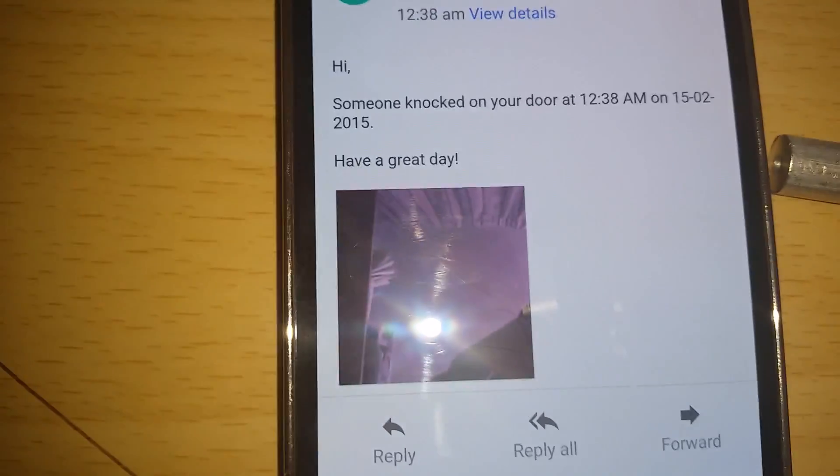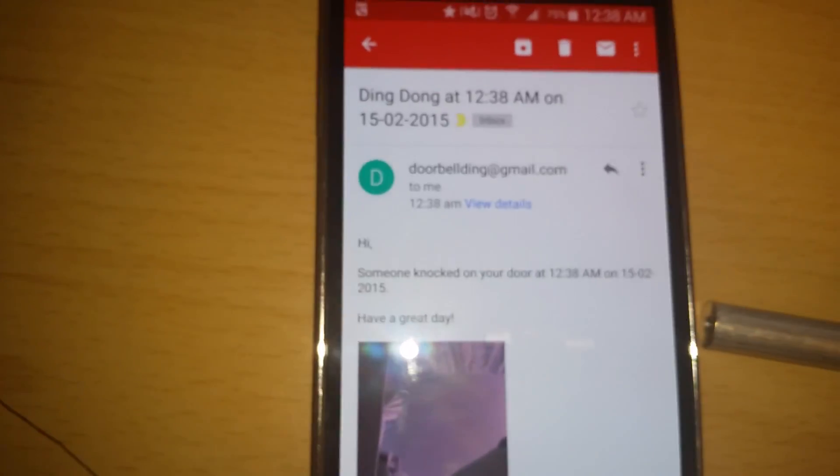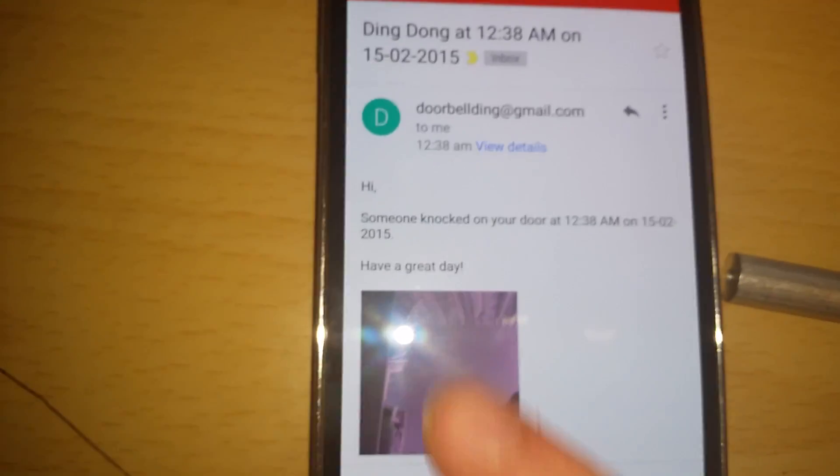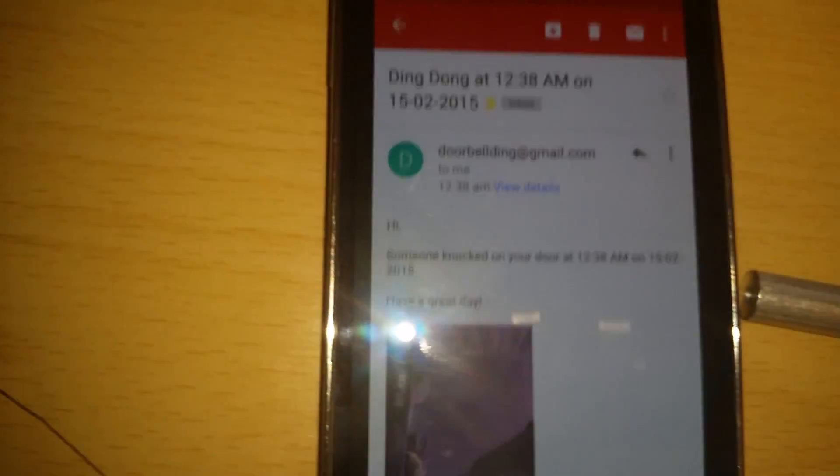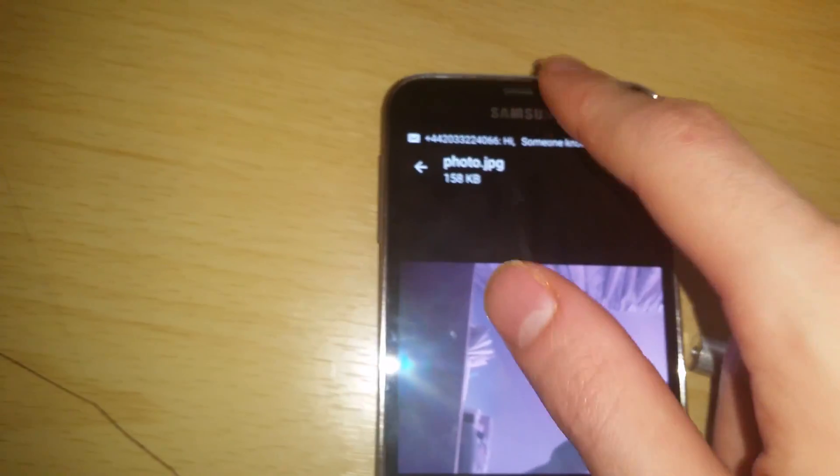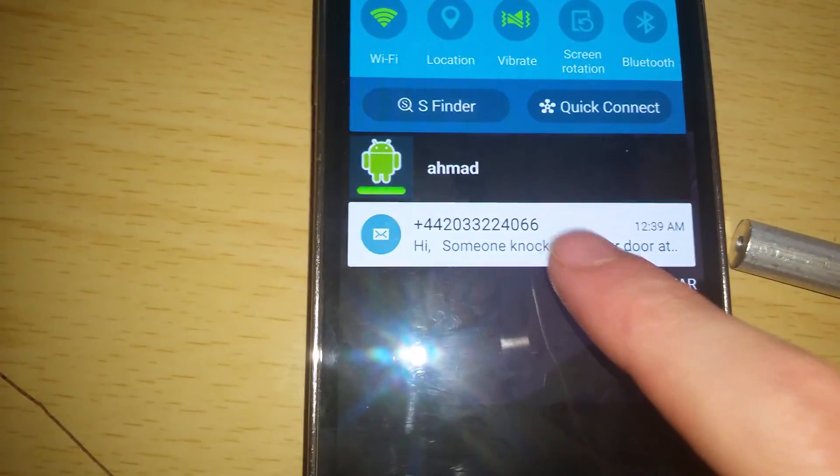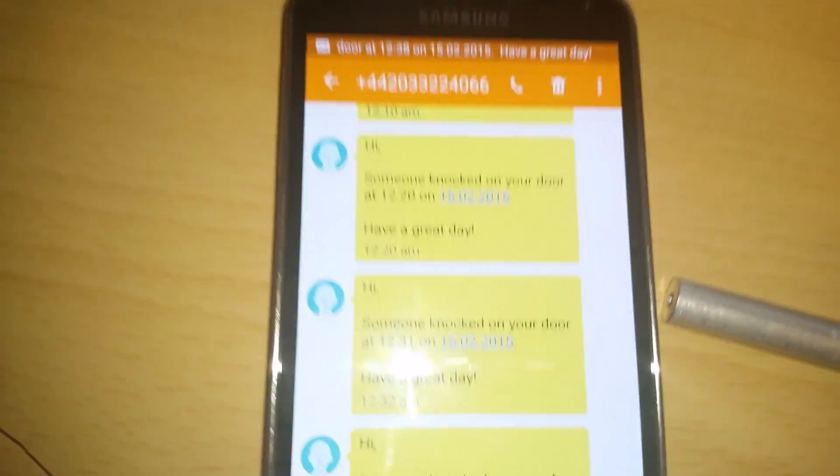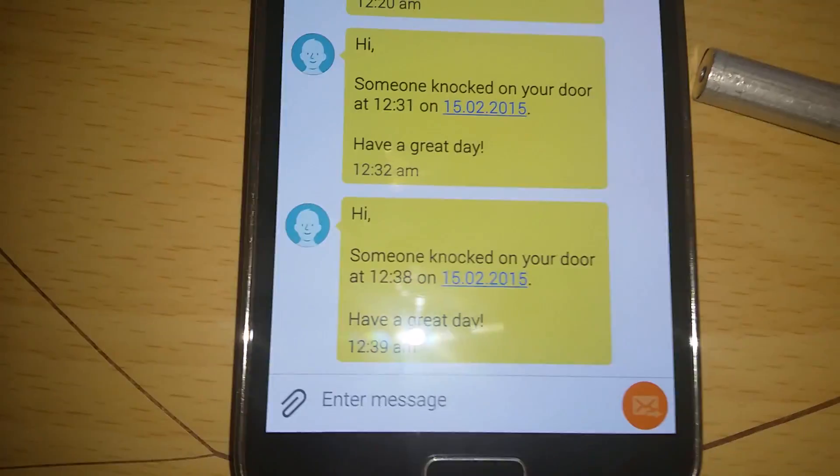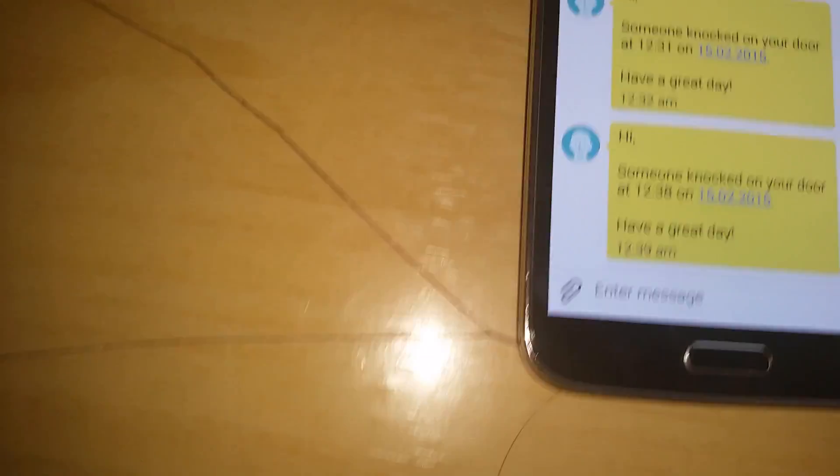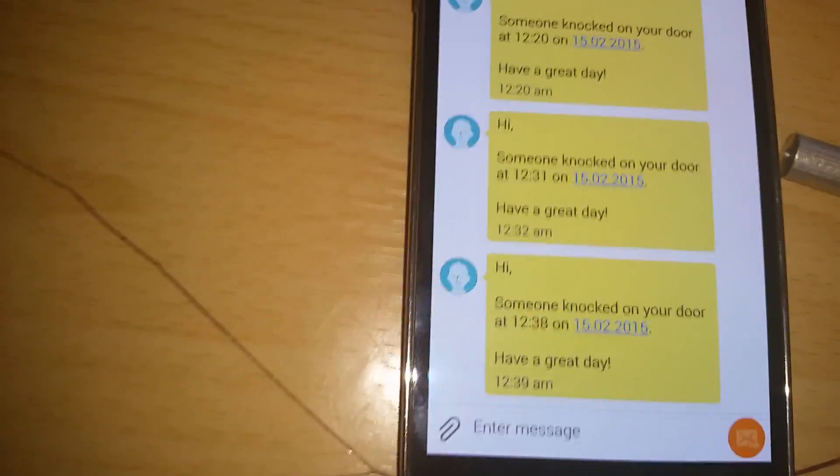It also sent me a Gmail message. Somebody knocked on your door at this time and at this date. Have a great day. And it also sent me a picture of what the camera is seeing. As the camera is facing upwards it's just showing me the ceiling. It also sent me a text. This text was a little bit slow. Usually it takes 10 seconds. So hi somebody knocks on your door at this time and this date. So even if you don't have internet you'll still know the door was pressed.